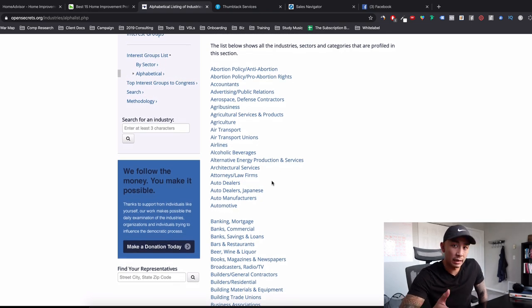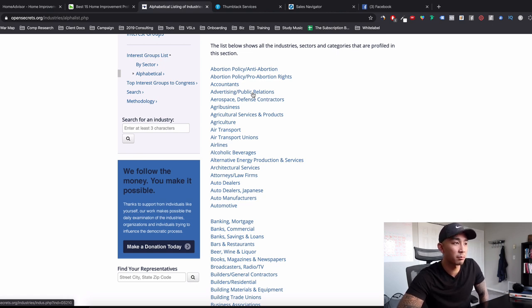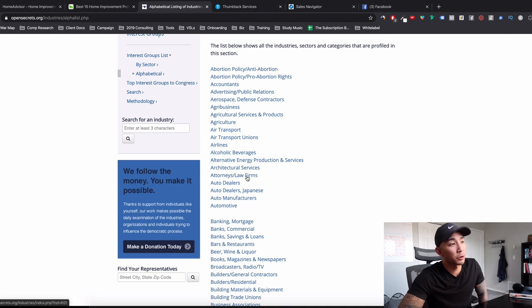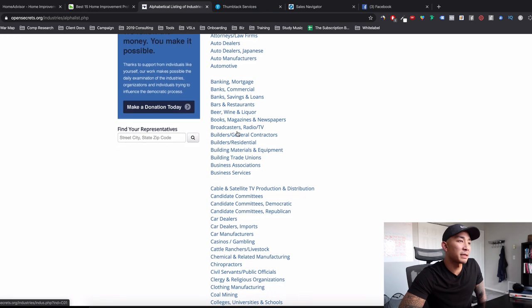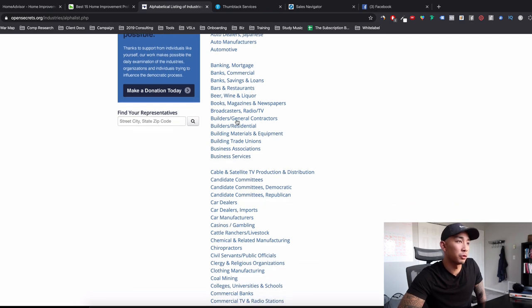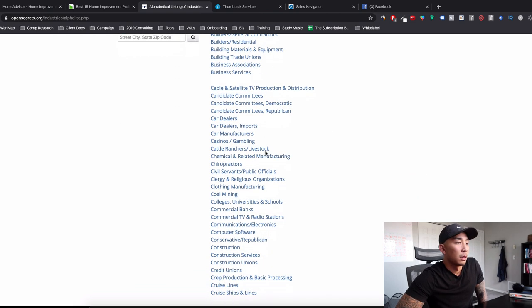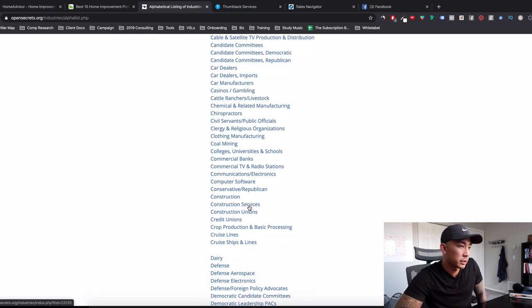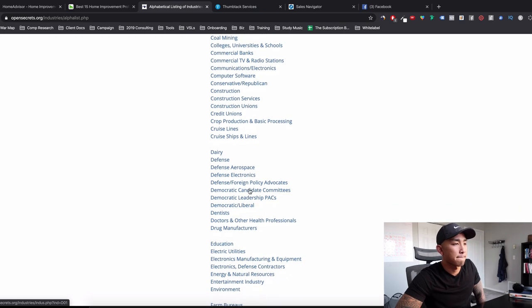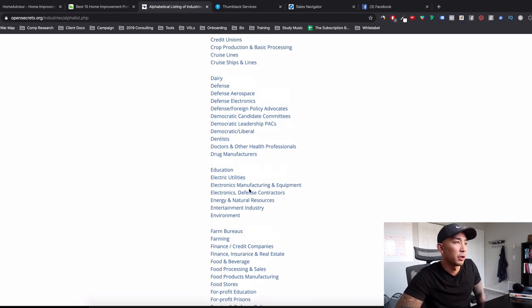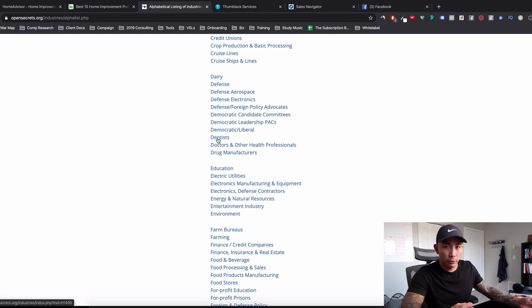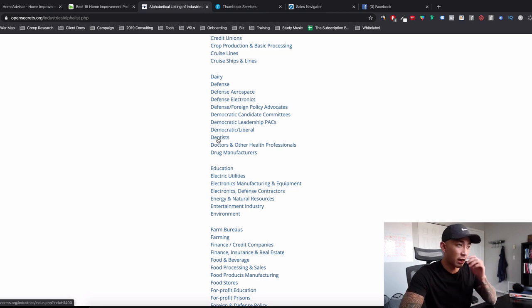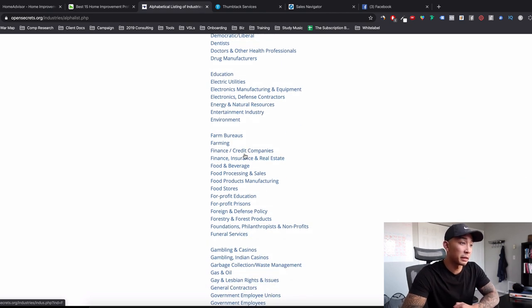Now, since again, I'm doing B2B, I'm just going to name off the B2B industries. So what would I go after? Maybe accountants, advertising, public relations, attorneys and law firms, broadcasters, and radio TV, building materials and equipment, builders and general contractors, computer software. That's what we're into. Construction services, maybe for commercial companies.